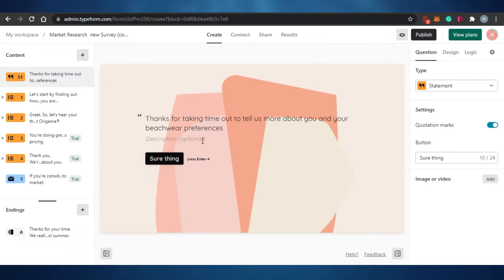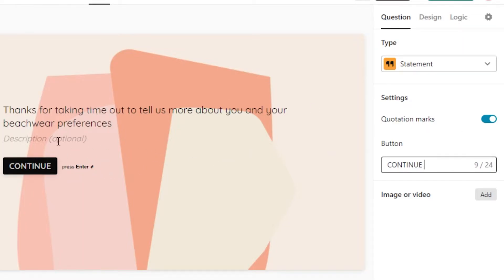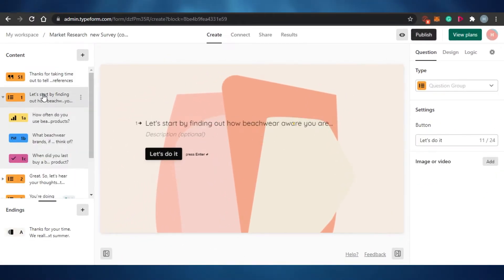The welcome screen says 'Thanks for taking the time to share your preferences.' If I want to change the text on the button I can do that — for example, I'll change it to 'Continue.' I can also add an optional description, such as 'This survey will help us serve you better.' That's how you add a description for any of your questions. Then I'll move on to my actual questions.